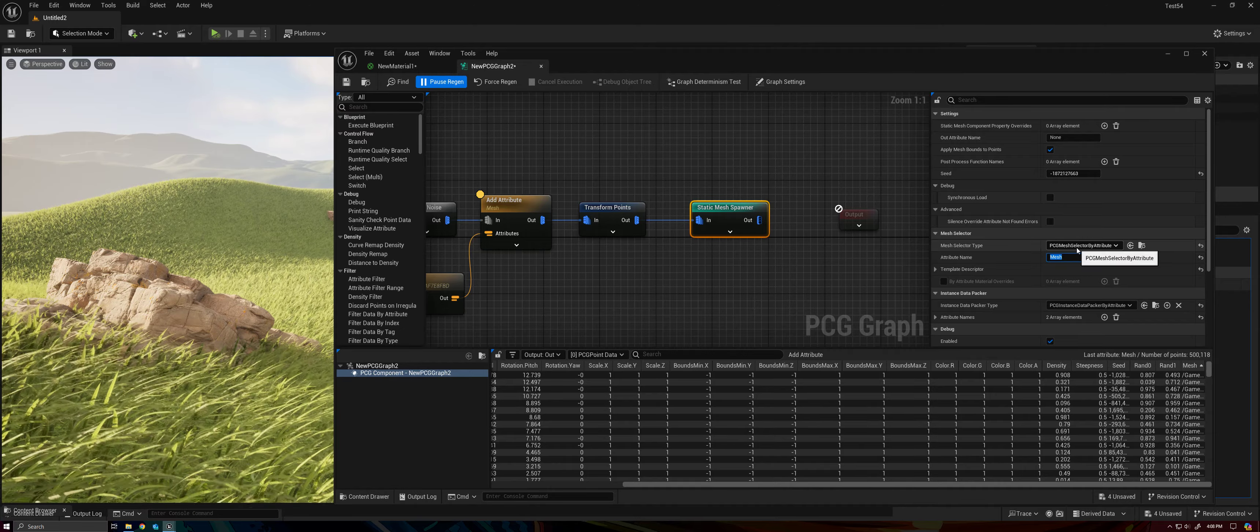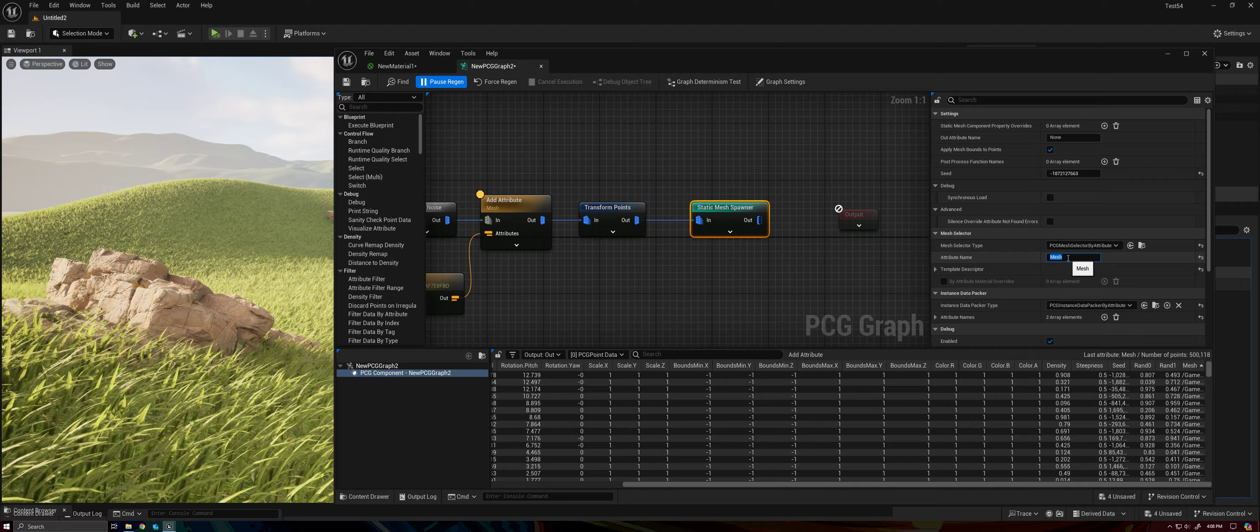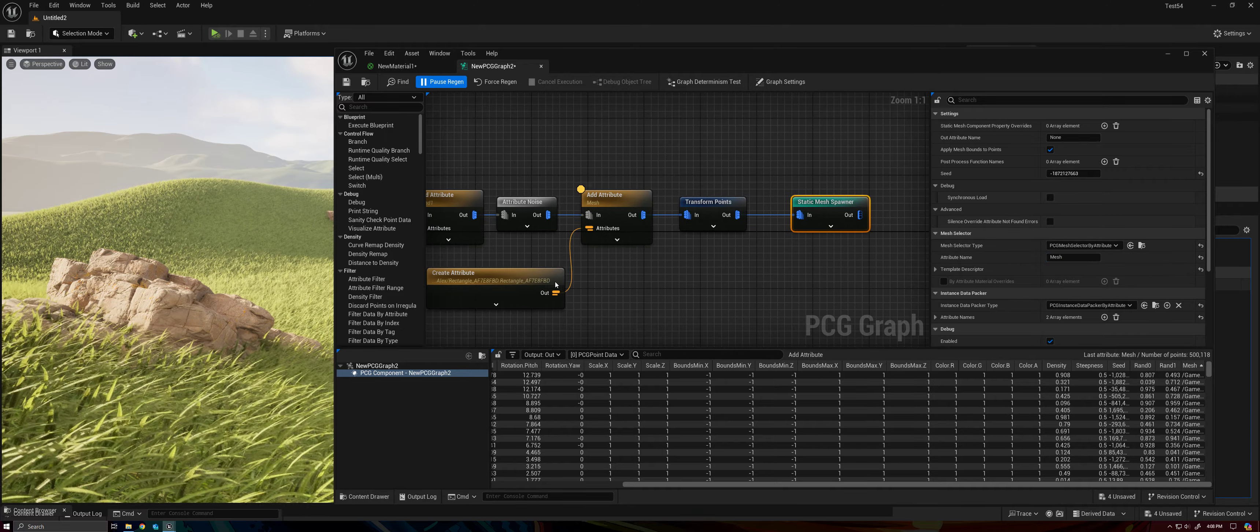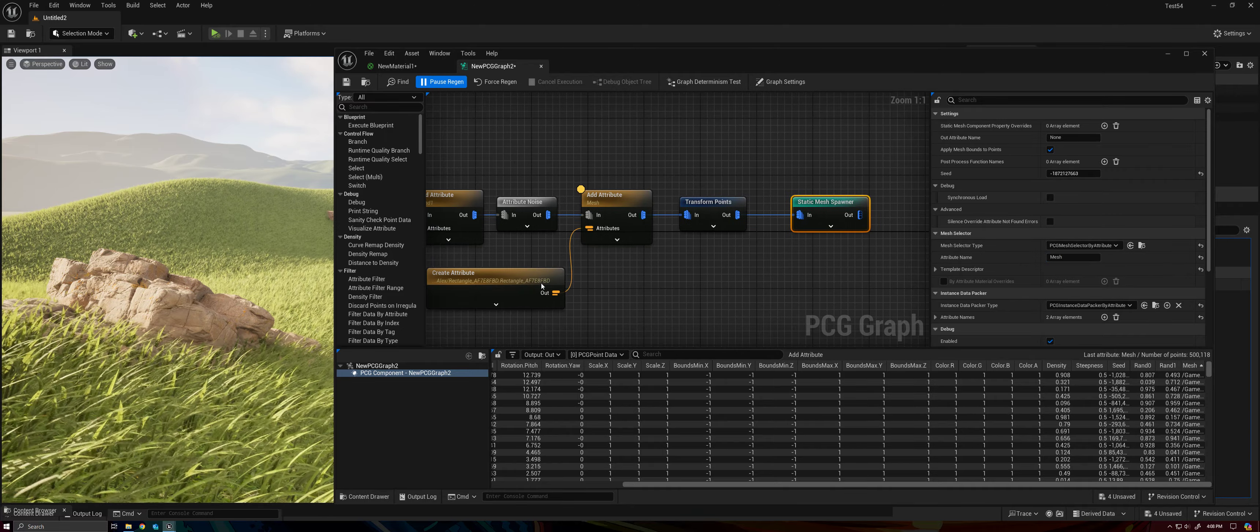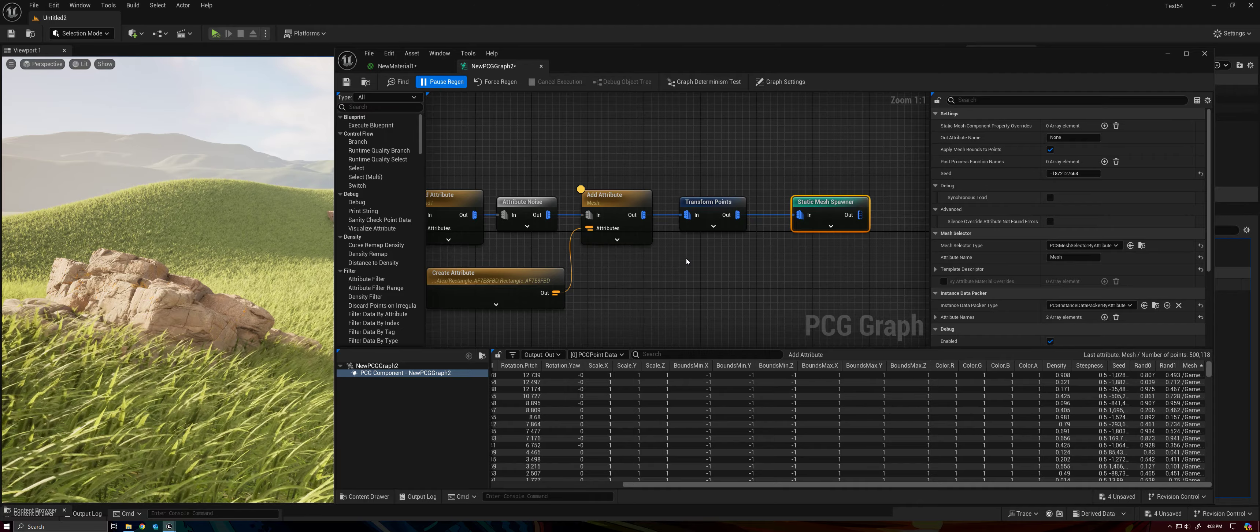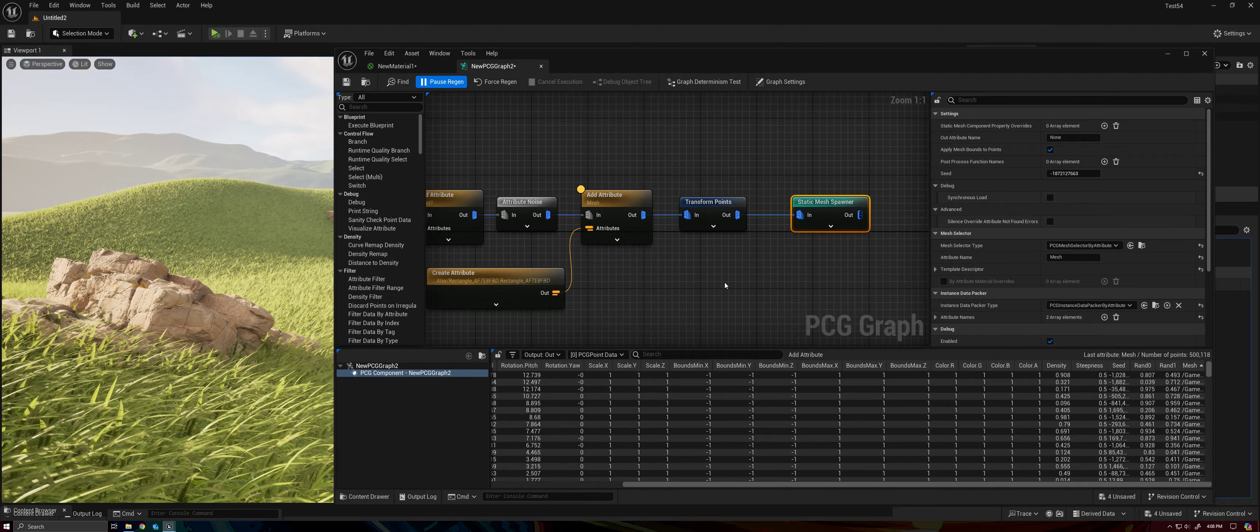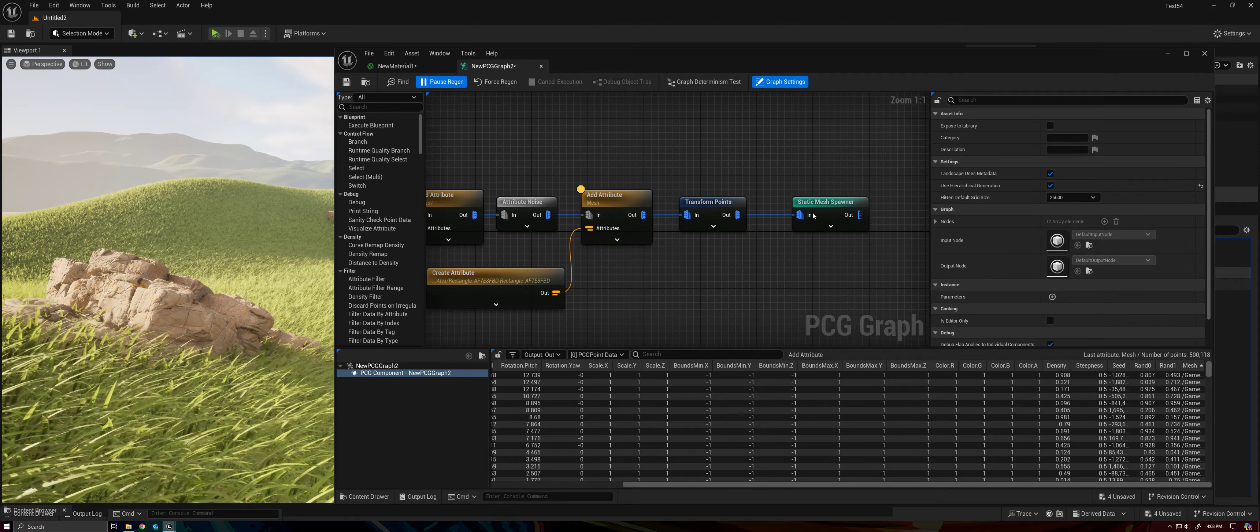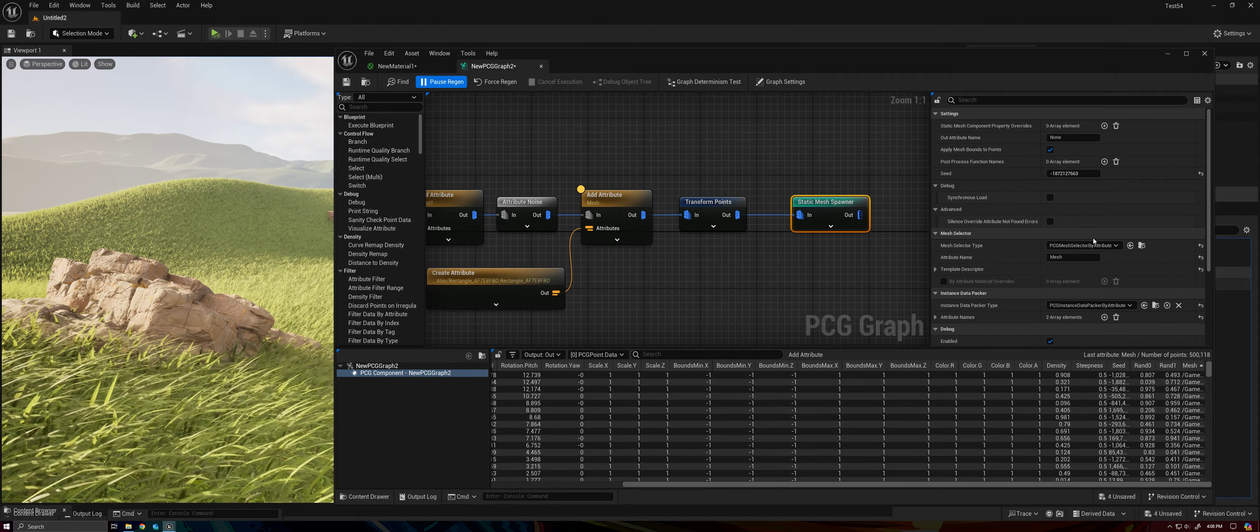Saying, okay, well, I'm defining what Mesh I'm spawning by the attribute named Mesh, right? So we need to make sure that that attribute is in our data set, and it defines our plane or our grass blade. So that will make sure that we're able to spawn our grass while using this Mesh Selector by attribute.